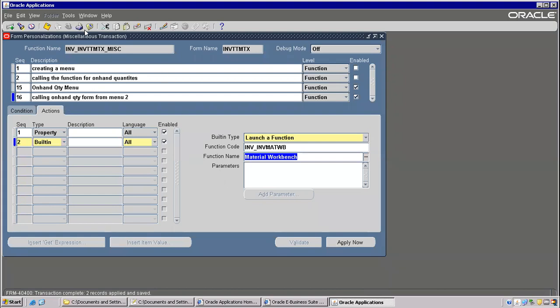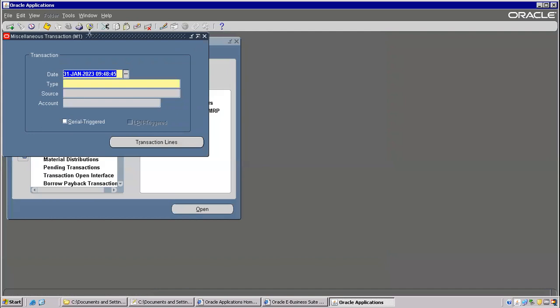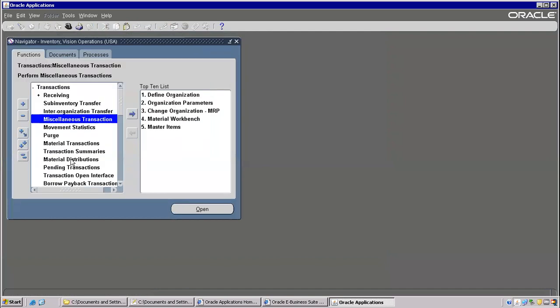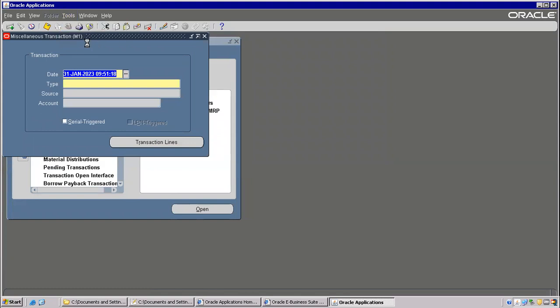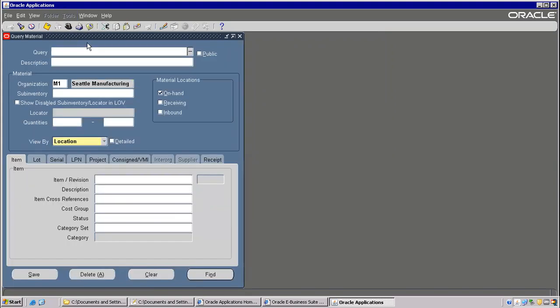For our explanation it is over — just verify whether it is coming or not. Miscellaneous Transaction, and you can go to Launch On Hand Quantity — it's appearing. So this is the way we can easily verify the quantity.